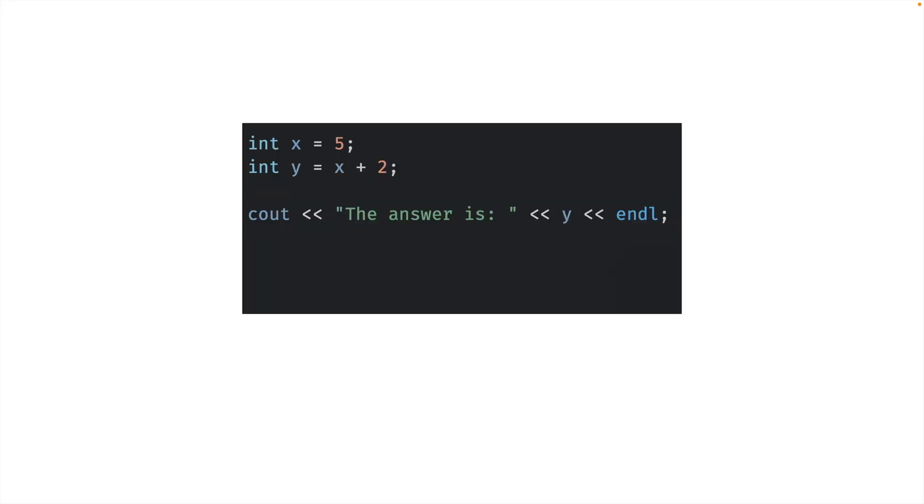Have you ever been sitting in your C++ class looking at code like this, and then suddenly it dawns on you, hey, this stuff is making sense. I know the answer is going to be seven.